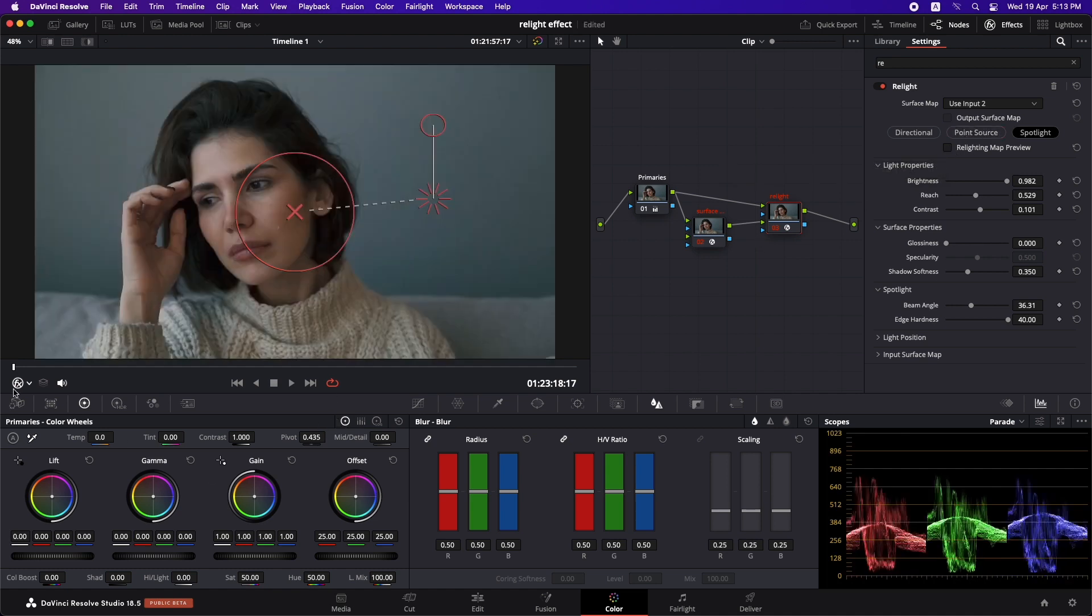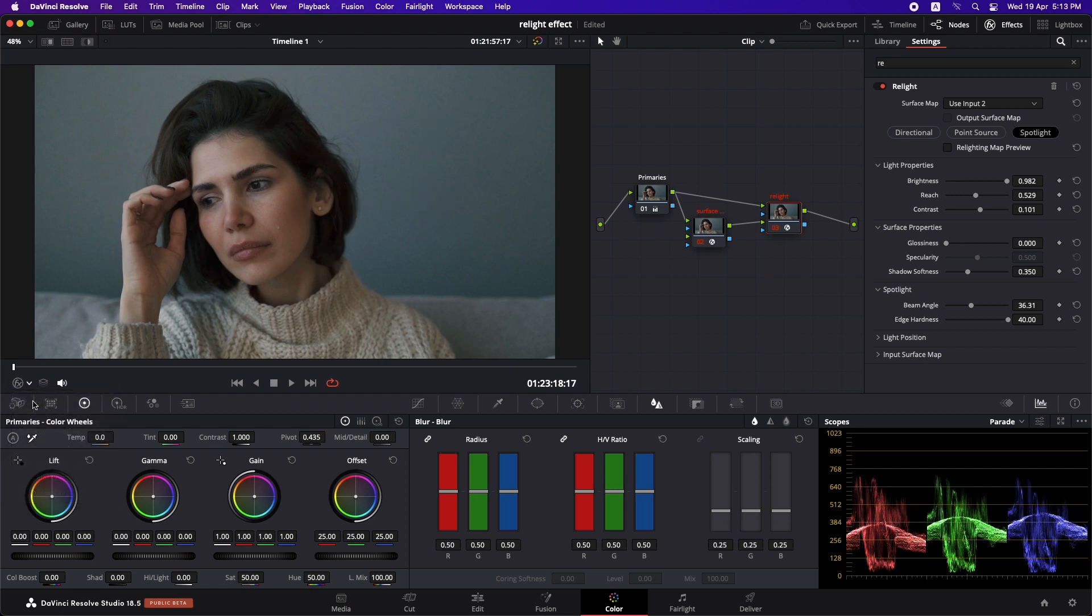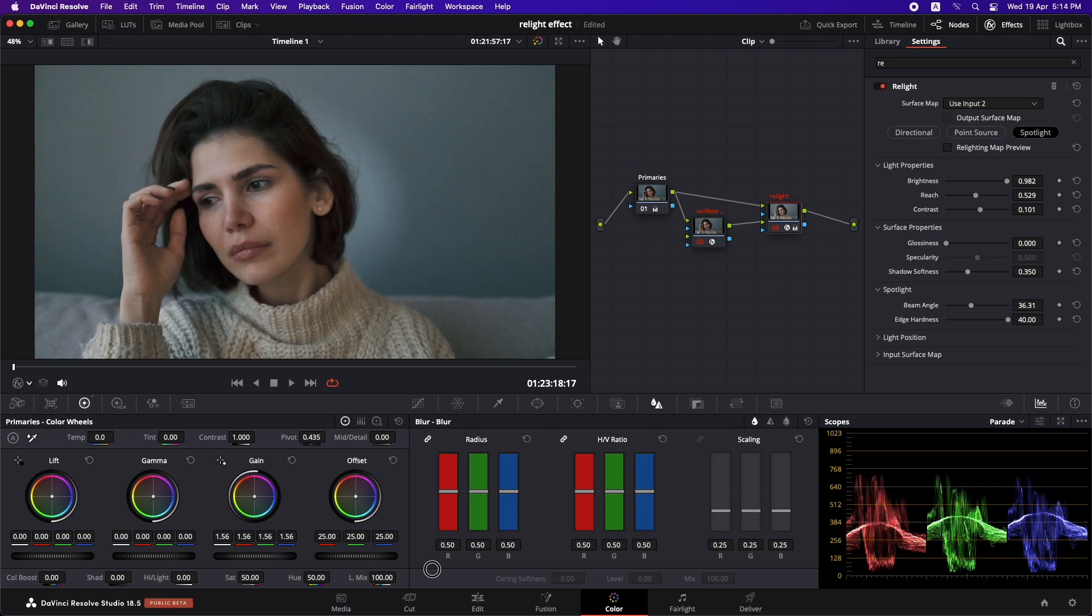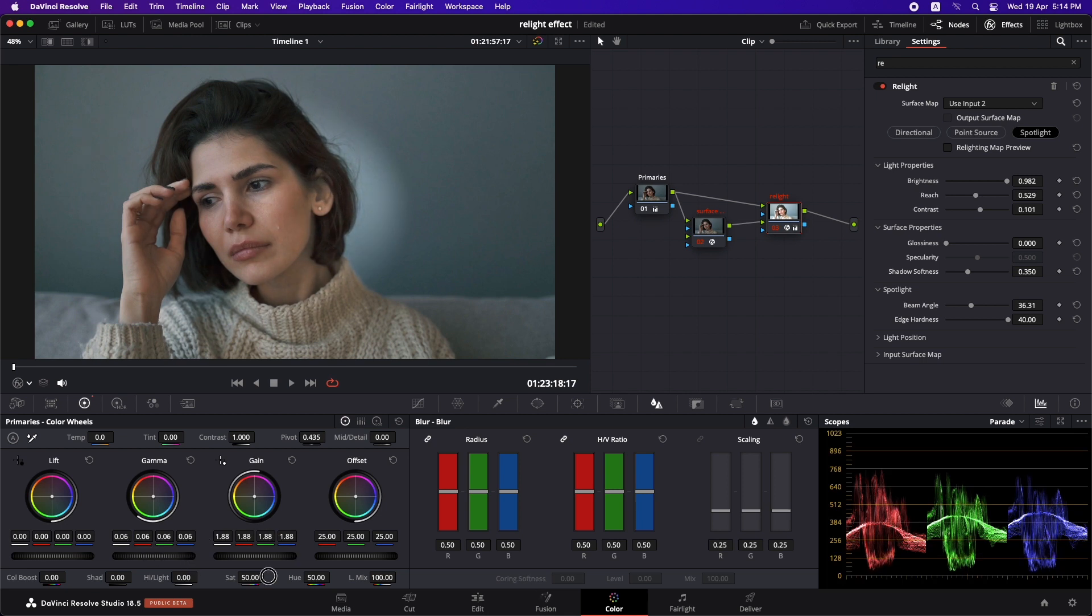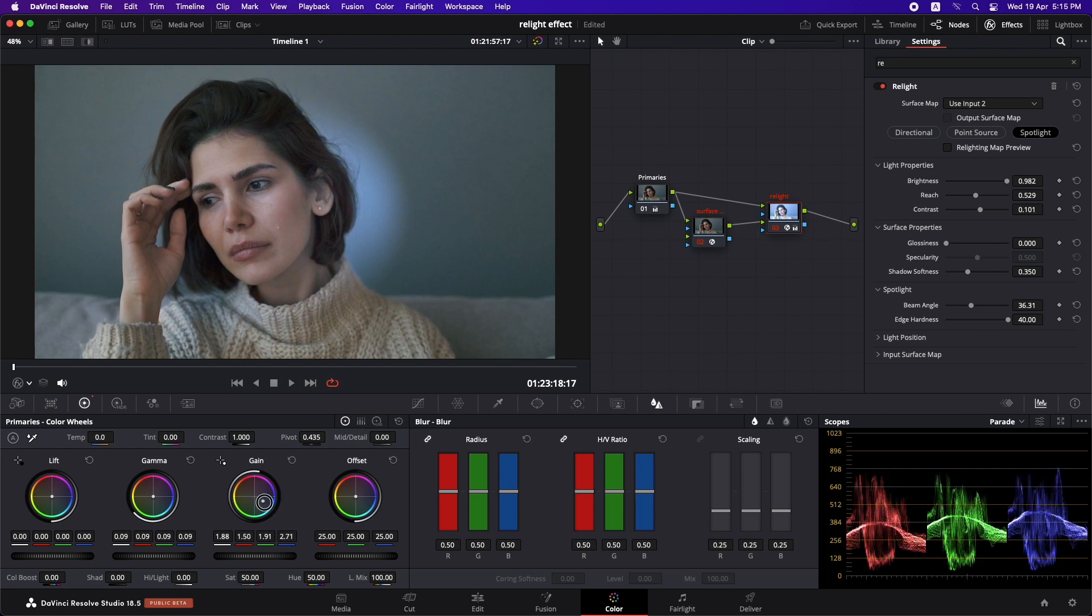And now let's just turn off this overlay. And what we can do is that we can go to the primaries and the same thing. We can introduce some gain. So we can just pull up the gain a little bit more. Just like that. And we can introduce some more gamma as well. Just like this. And perhaps we can also change the color of the light that is coming in. So we're going to adjust that with this. Let's move it towards warmth, just like that.